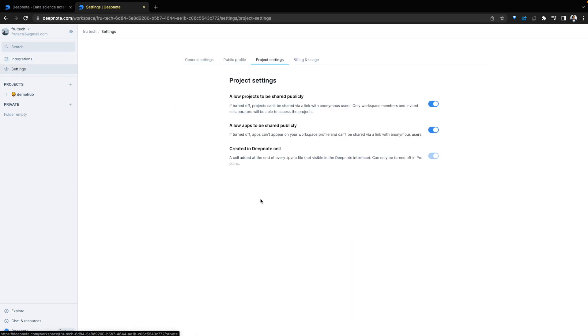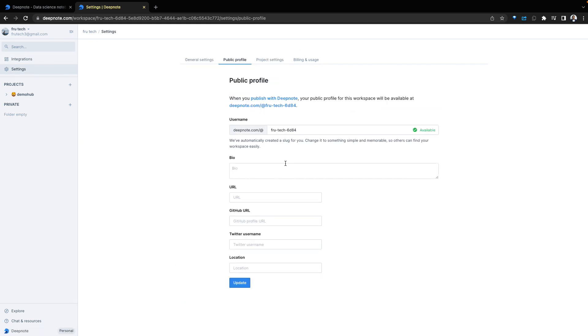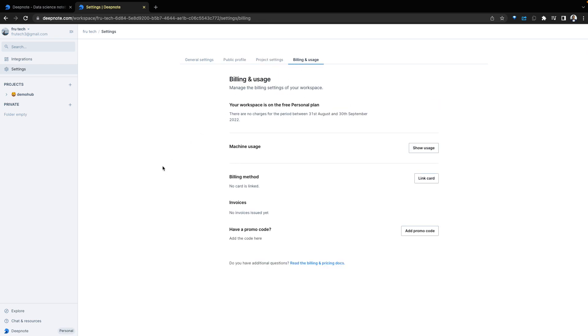Next is the settings. There are general settings, public profile settings with a direct link to a public profile you can share with others. There are project settings and billing options as well.